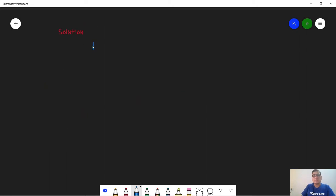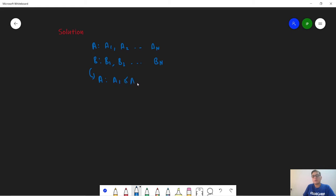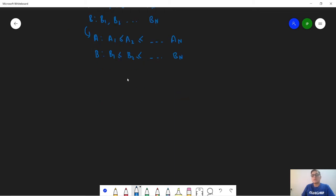We are given two arrays a: a1, a2, ..., a_n and b: b1, b2, ..., b_n. For the solution, let's sort both a and b. We get sorted a as a1 ≤ a2 ≤ ... ≤ a_n and sorted b as b1 ≤ b2 ≤ ... ≤ b_n. The solution is that it is always optimal to choose b1 for a_n, b2 for a_{n-1}, and so on, so that b_n pairs with a1. Hence the minimum dot product d = a_n·b1 + a_{n-1}·b2 + ... + a1·b_n.